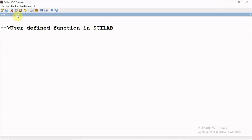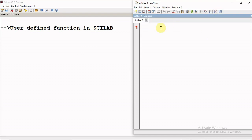In this video, we will learn about user-defined functions in Scilab and how we can create our own functions in Scilab.